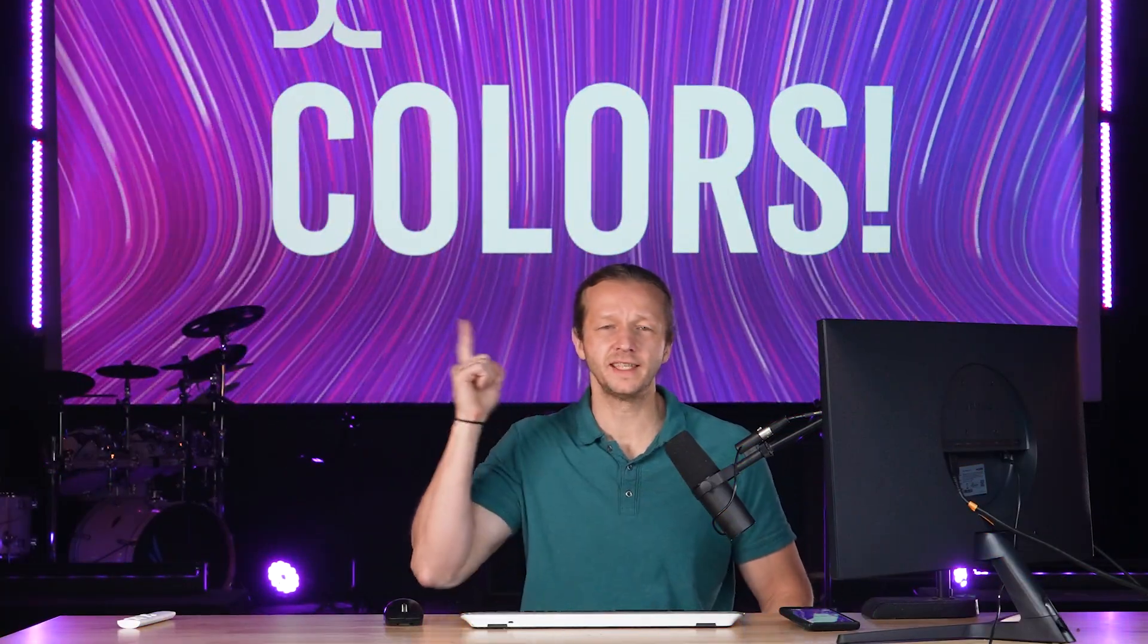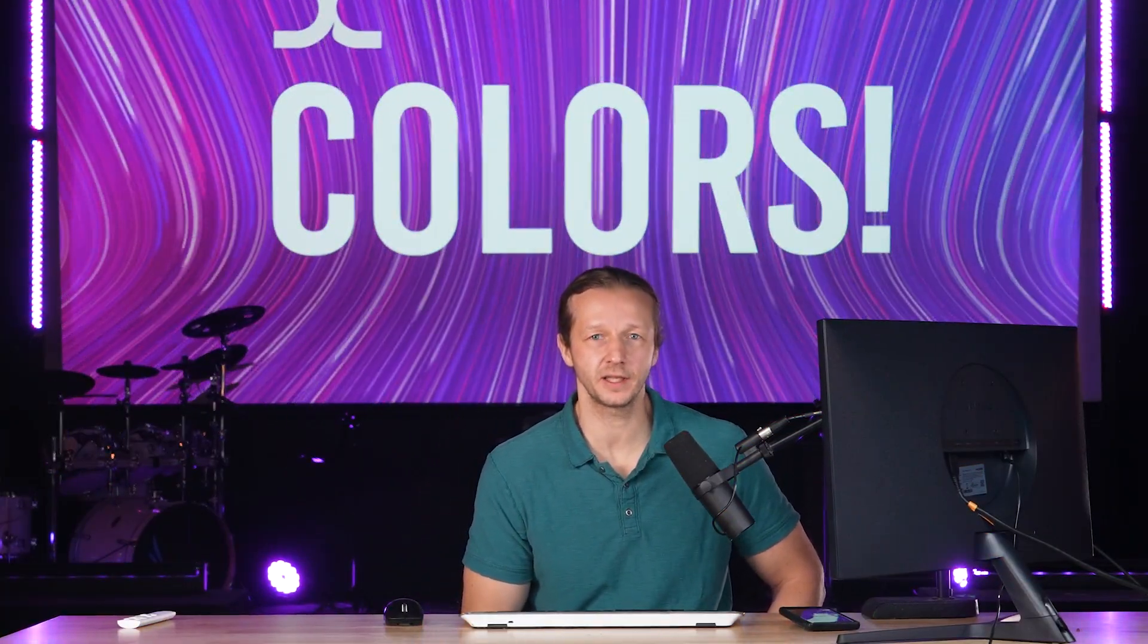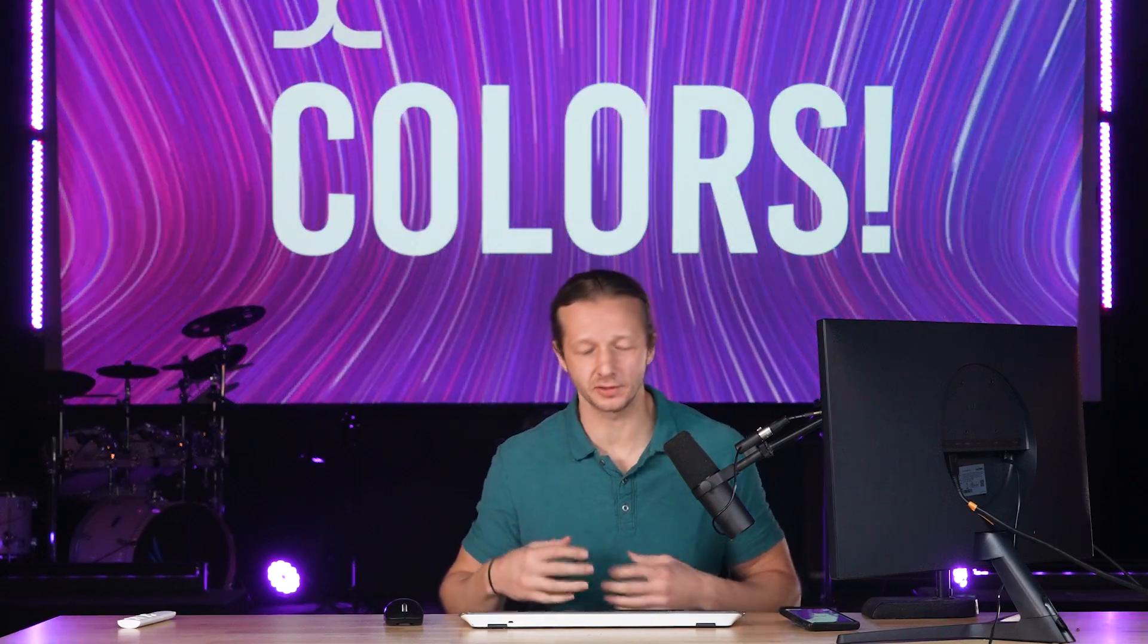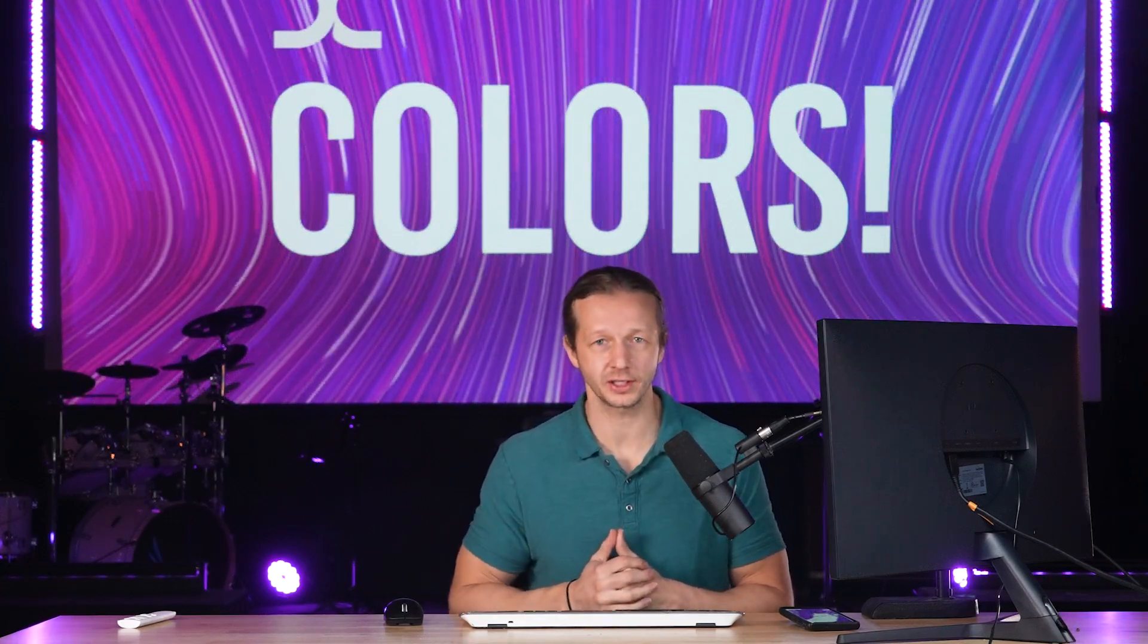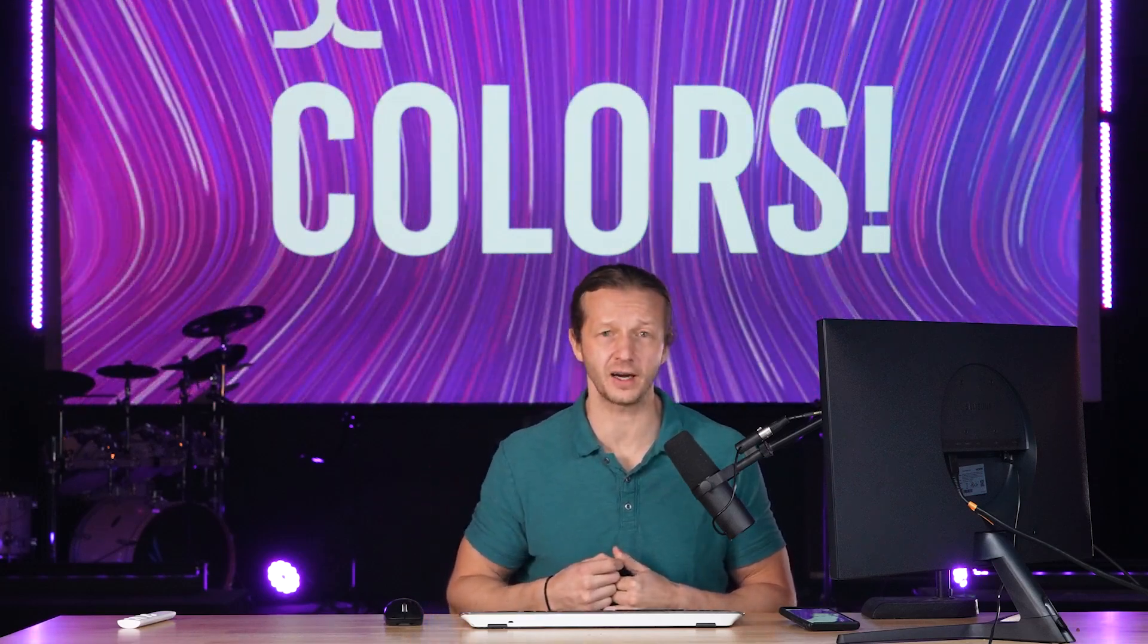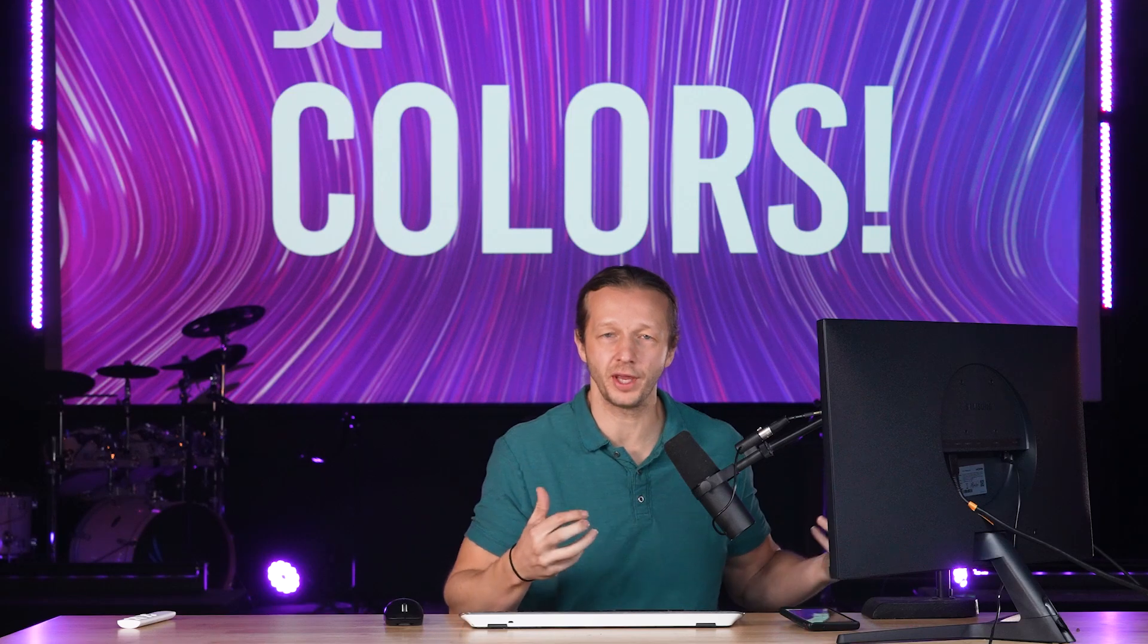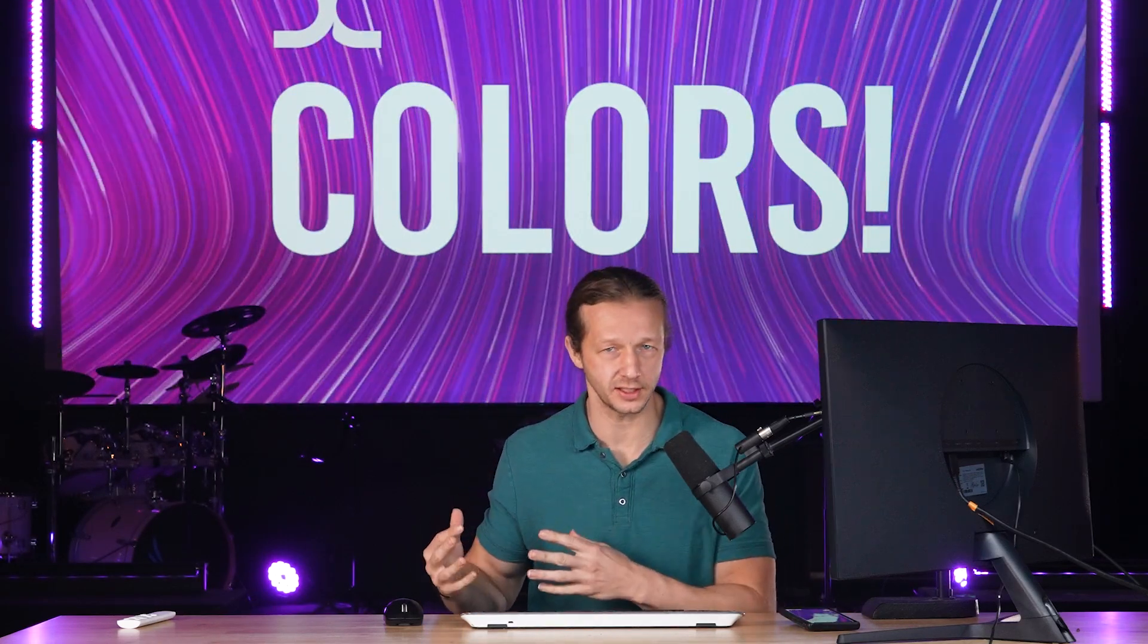That's right, the topic of today's video is colors and color schemes, specifically in relation to UI UX. I know a lot of you are terrible at picking colors. I know this because I've done thousands of design reviews.